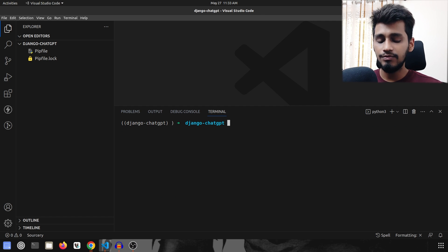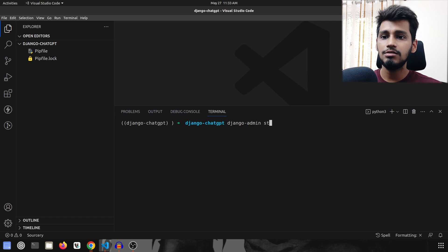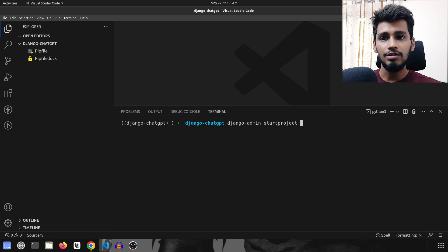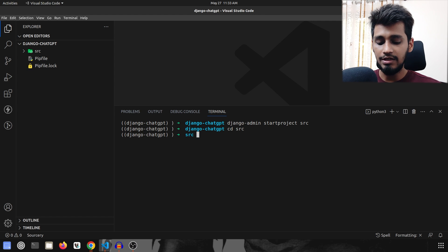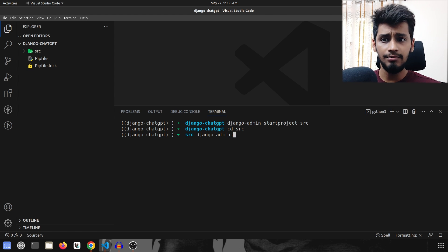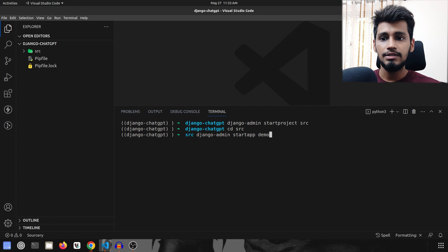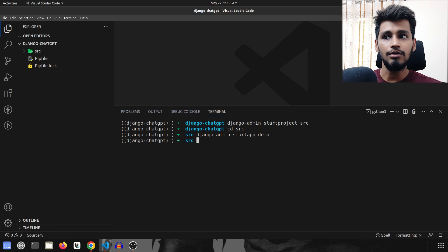Let's create our project first. So as usual, django-admin startproject, and I will call it src. We will navigate inside src and then run django-admin startapp and call it demo. Our project is created now.